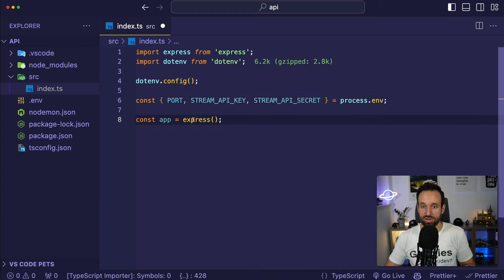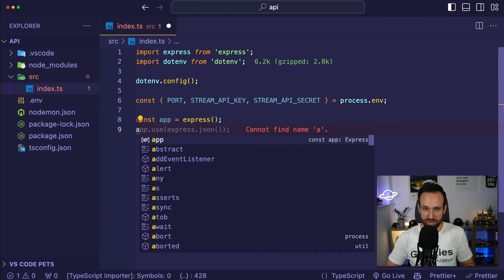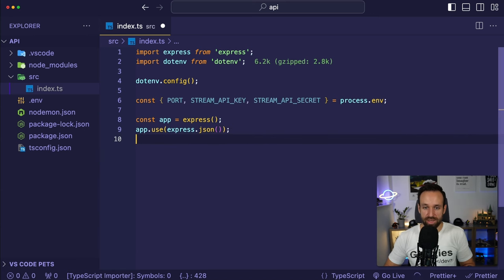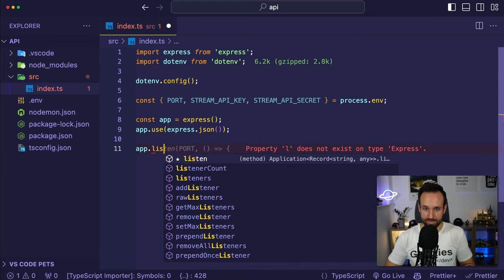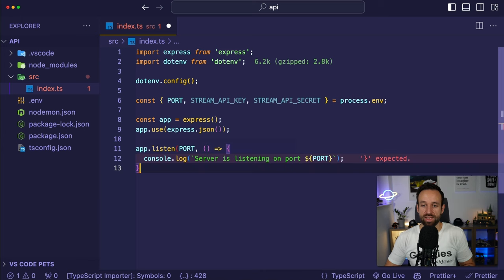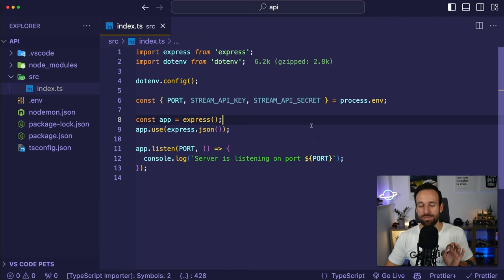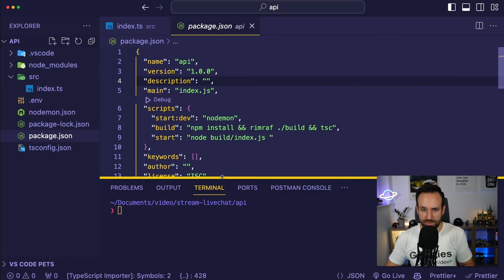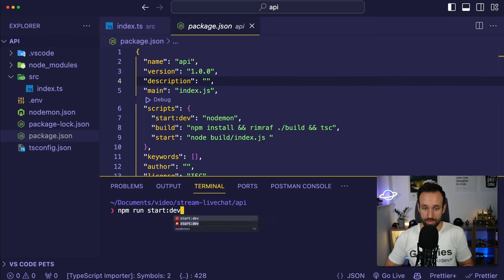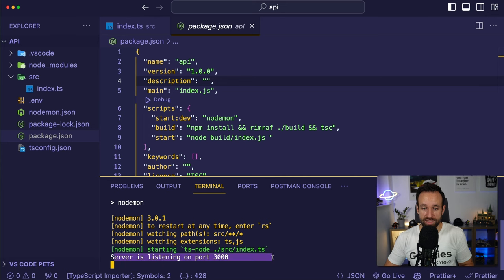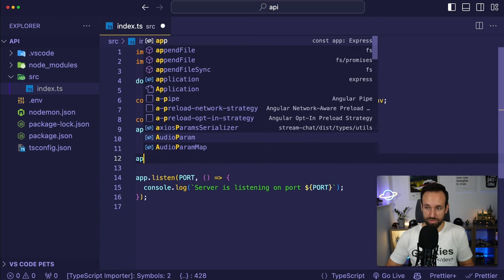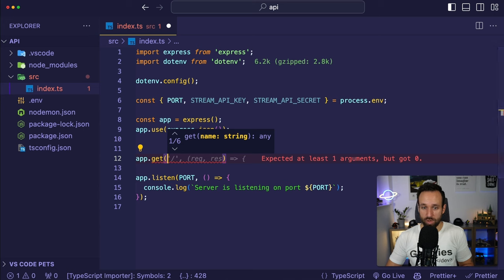I want to create an interface for a user with an ID, email, and hashed password, and keep a local array of users. When we register, we push a user into the array and get a token from Stream. For login, we check if the user is in the array and return the token. If we restart the server, all users will be gone — but you can persist this with your own API.